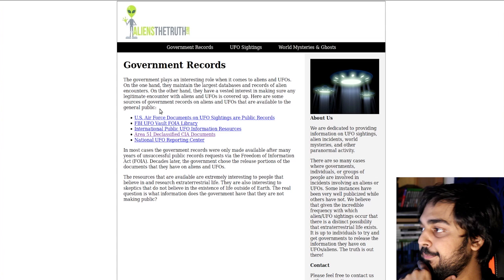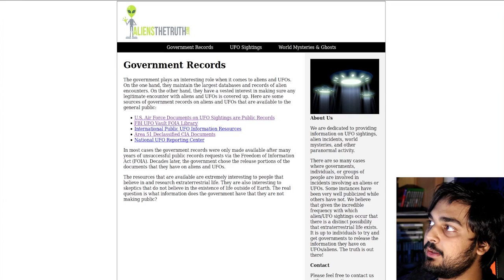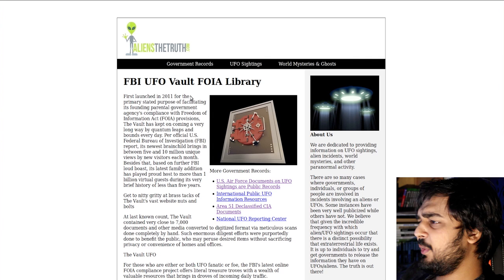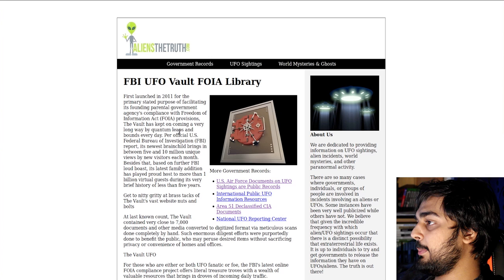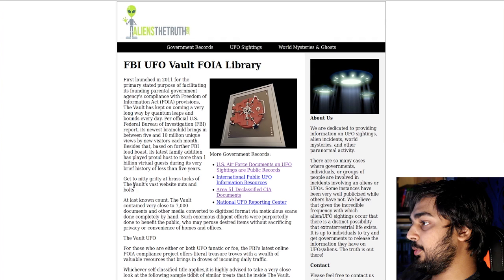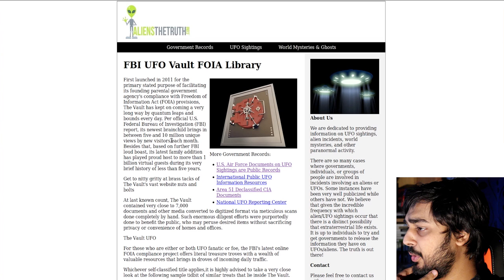Clearly, these people have a biased view, but they also give you the facts. So good on them. Here they have actual government records that you can look at. Now, these are declassified, so I am allowed to show you these government documents. This is the FBI UFO Vault FOIA Library. This is the first time I heard of this. Freedom of Information Act provisions.